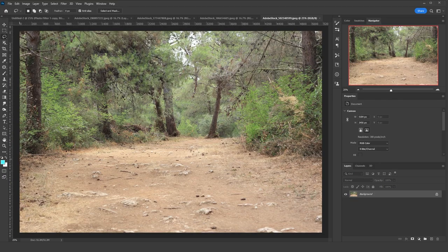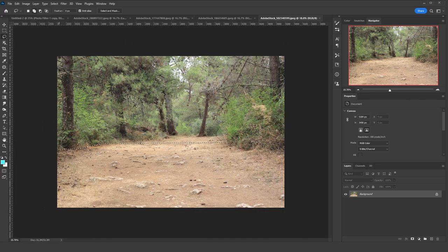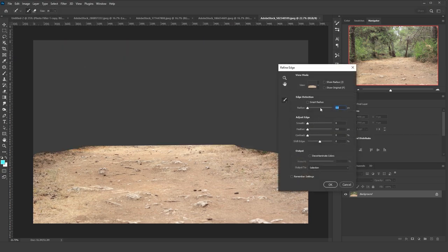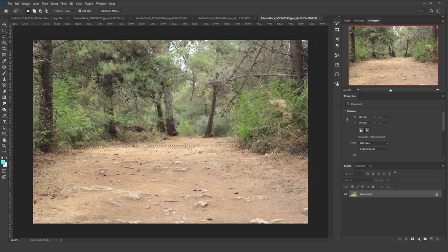To cut the ground images, I selected the Lasso tool and used it to select the area I wanted to cut. When the area was highlighted, I went to Select, held Shift, and clicked on Select and Mask. I added radius, feather, and contrast, then clicked OK.